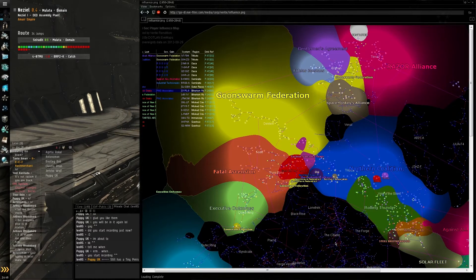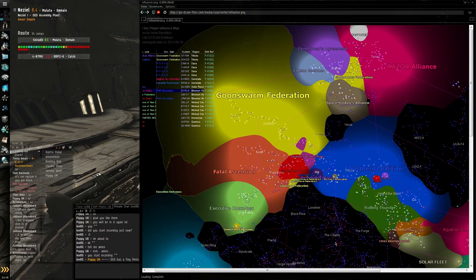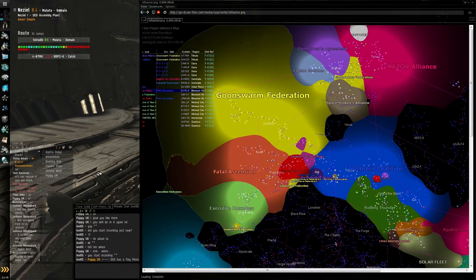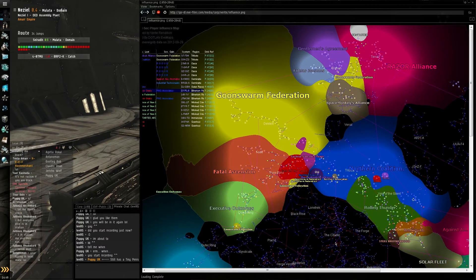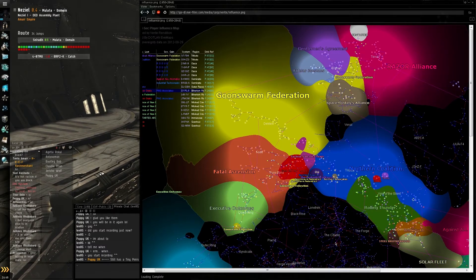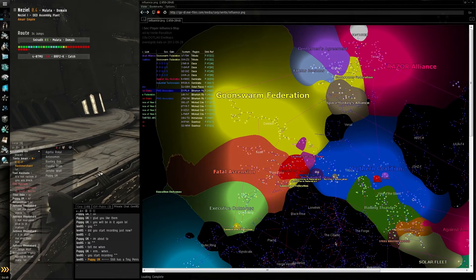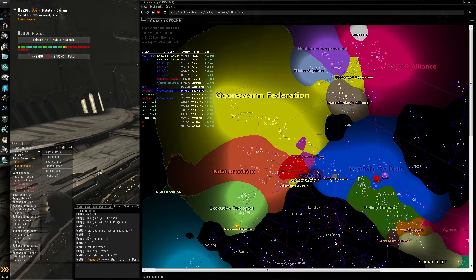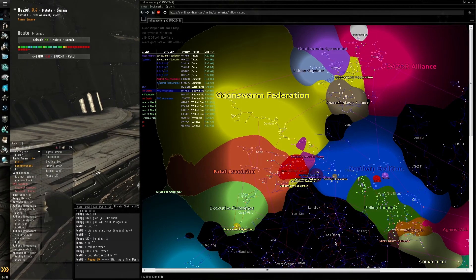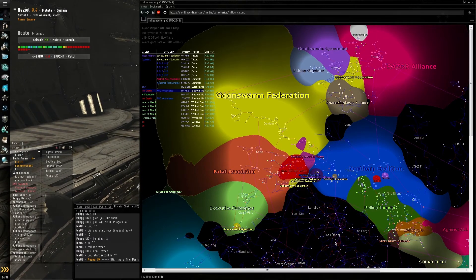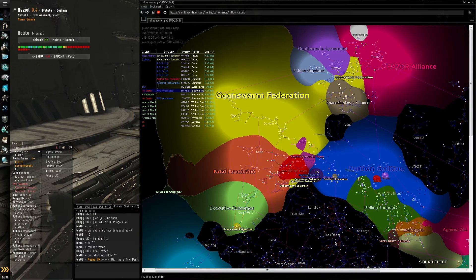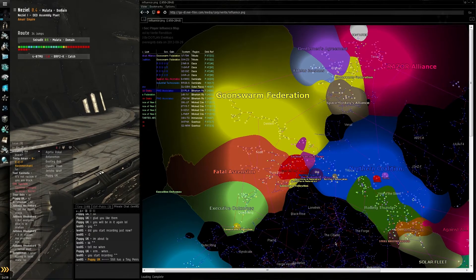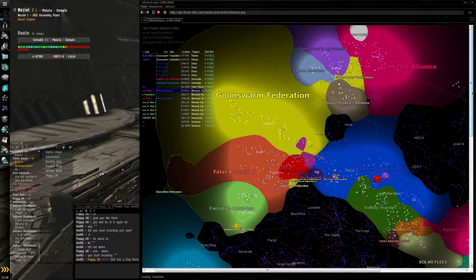This is where the Influence Map comes in. This map tracks every single alliance that owns null-sec space, which systems they own, and when they lose or gain sovereignty. It tracks who they've lost it to and who they've taken it from.